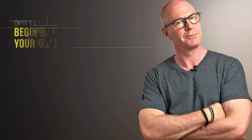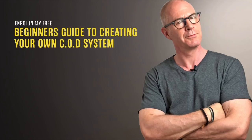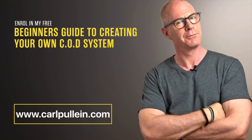Thank you for watching this video. If you liked what you saw and you would like to learn more about becoming better organized and more productive, then get yourself enrolled in my free beginner's guide to creating your own COD system. And if you'd like to learn more about how I can help you, then visit my website at carlpulleen.com. All the details are in the show notes below.